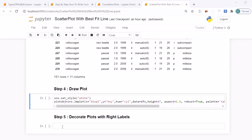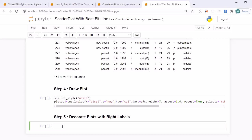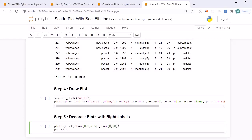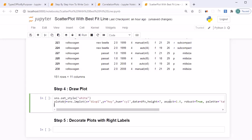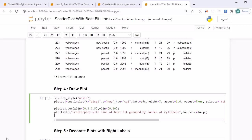In step five we decorate the plot. On the plot object, set the x-axis limit from 0.5 to 7.5, and the y-axis limit from 0 to 50 for the highway fuel consumption values. Then set the plot title to 'Scatter Plot with Line of Best Fit Grouped by Number of Cylinders' with font size set to large. I'll combine steps four and five to run them together.